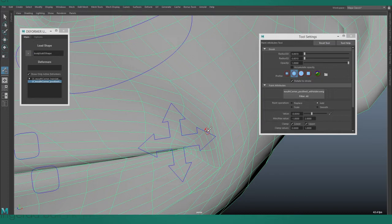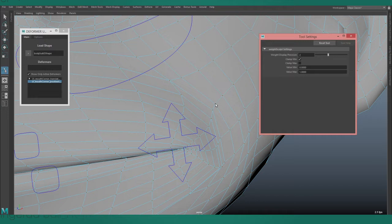Working like this is slow and likely to give you RSI. Weight sculpting is an alternative to weight painting that is both easier and faster.